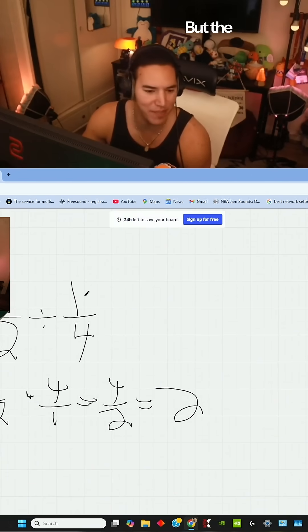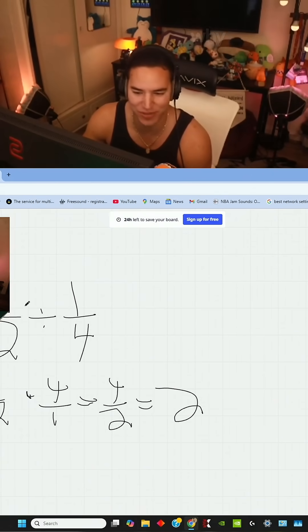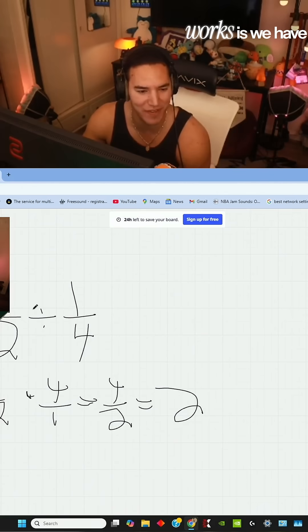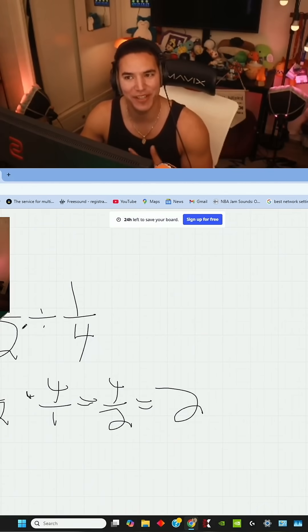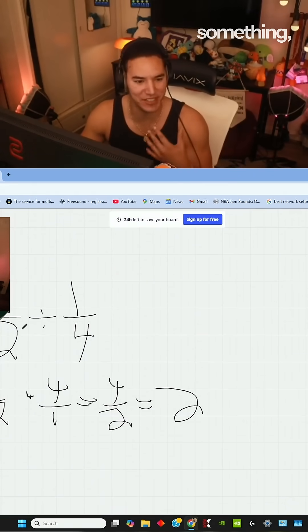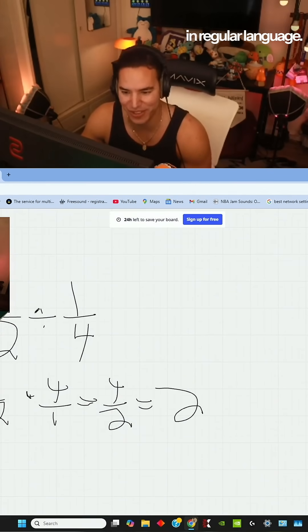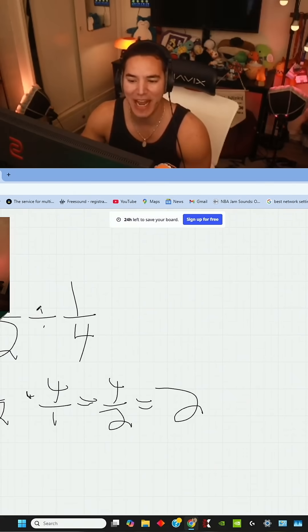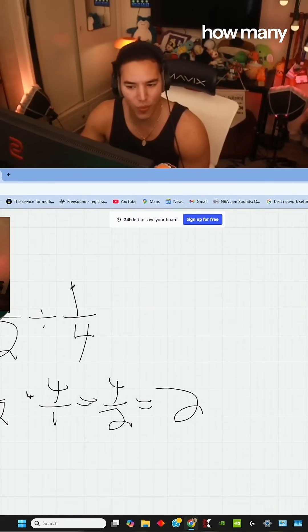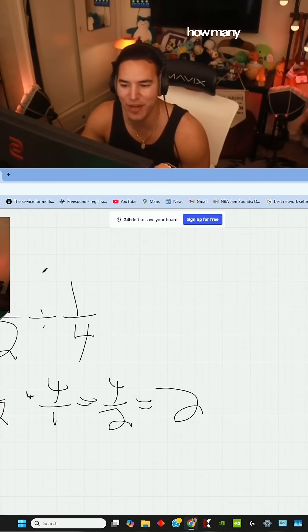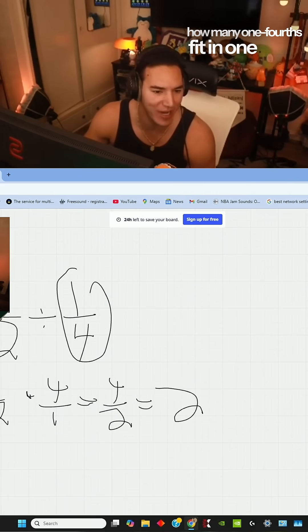But the main thing of why it works, why one half divided by one fourth works, is we have to remember what division is. It's splitting something or what it means in regular language. What it's saying is, how many one fourths fit in one half?